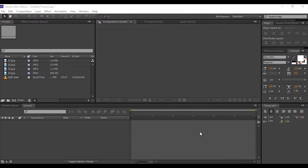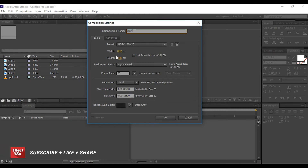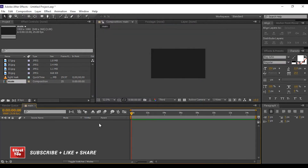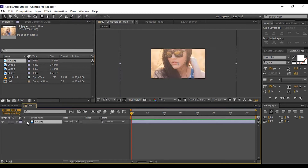Let's start. As usual, first create a new composition. I am using 1920 by 1080 pixels, 25 frames per second. Now drag your image into the timeline and scale down the image if required.